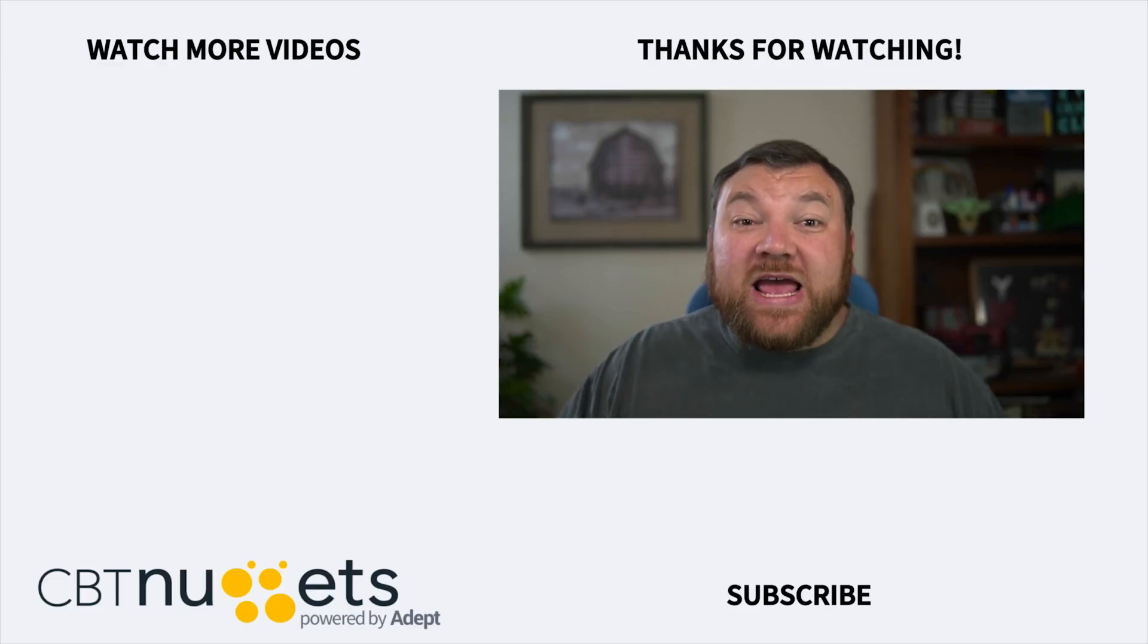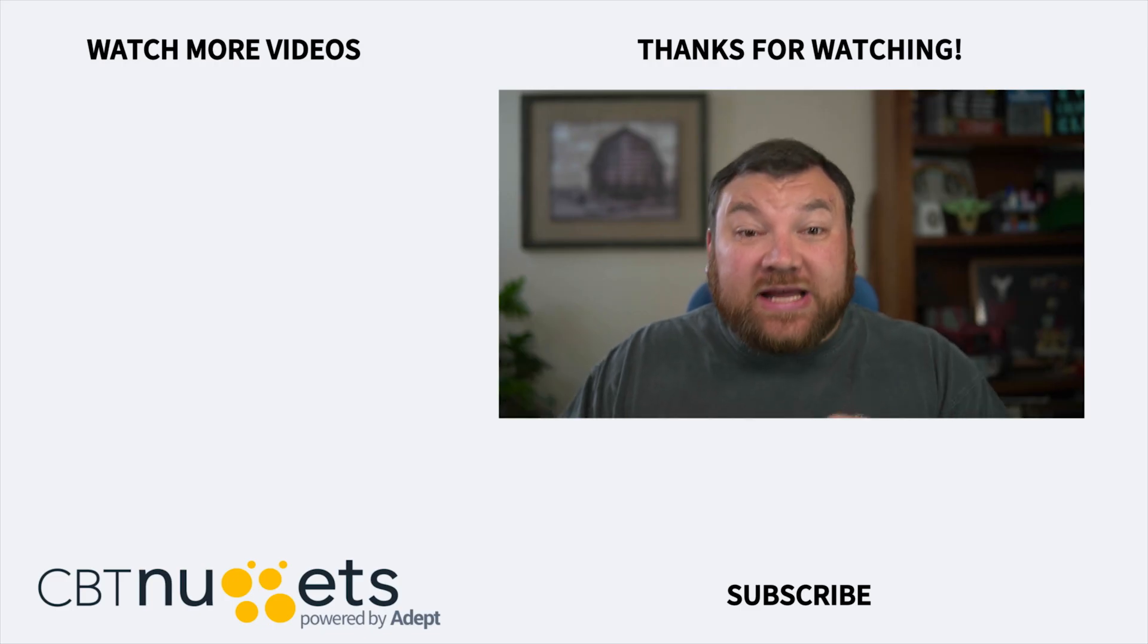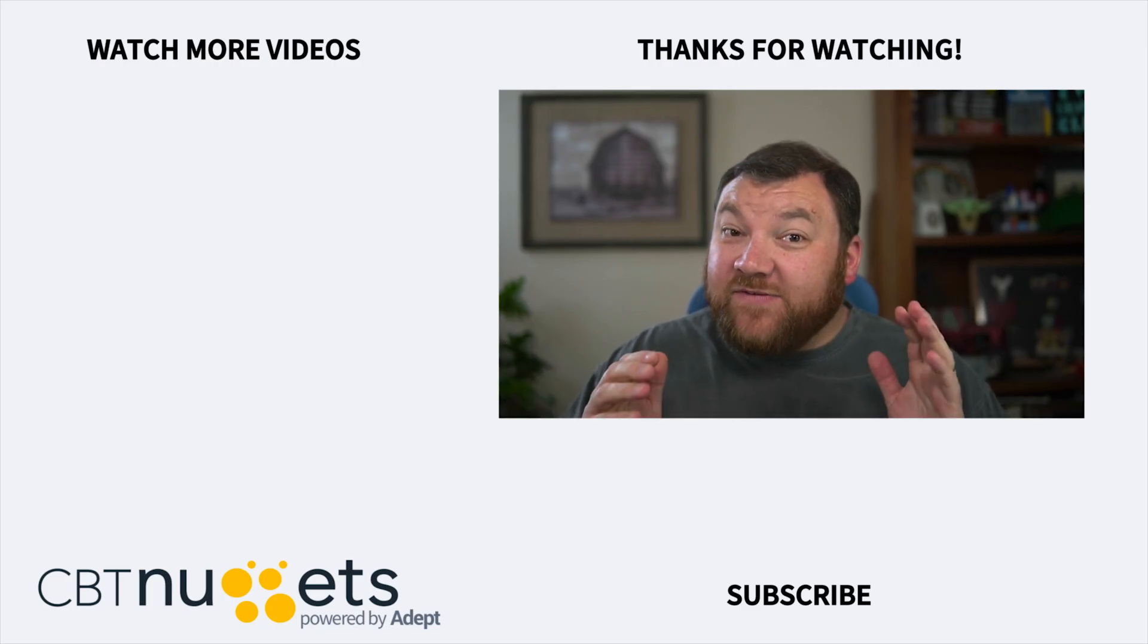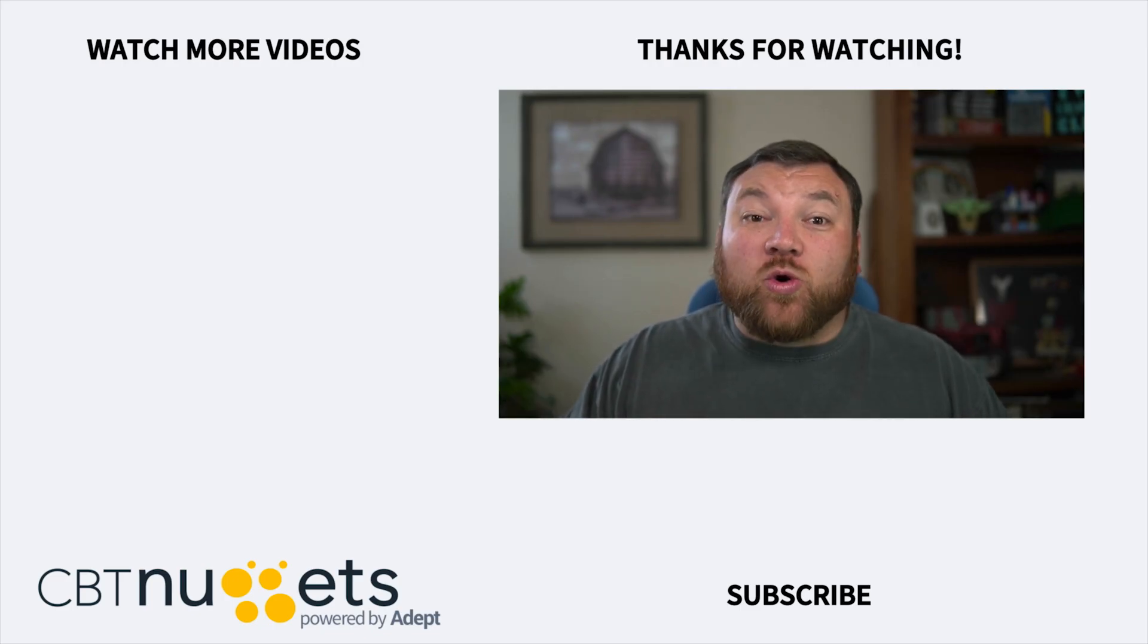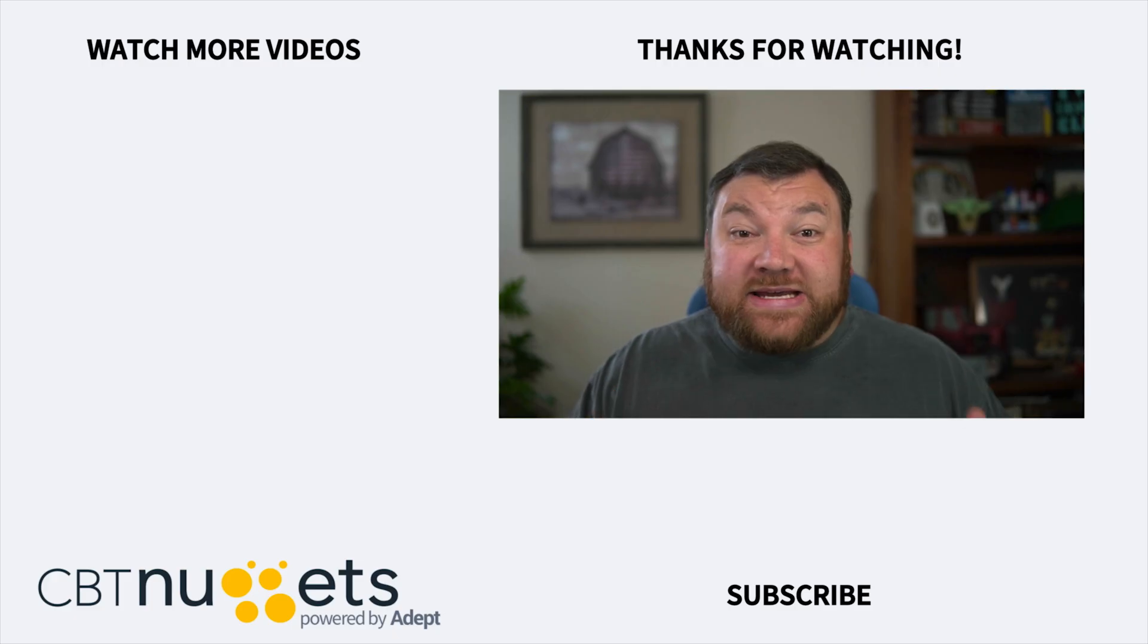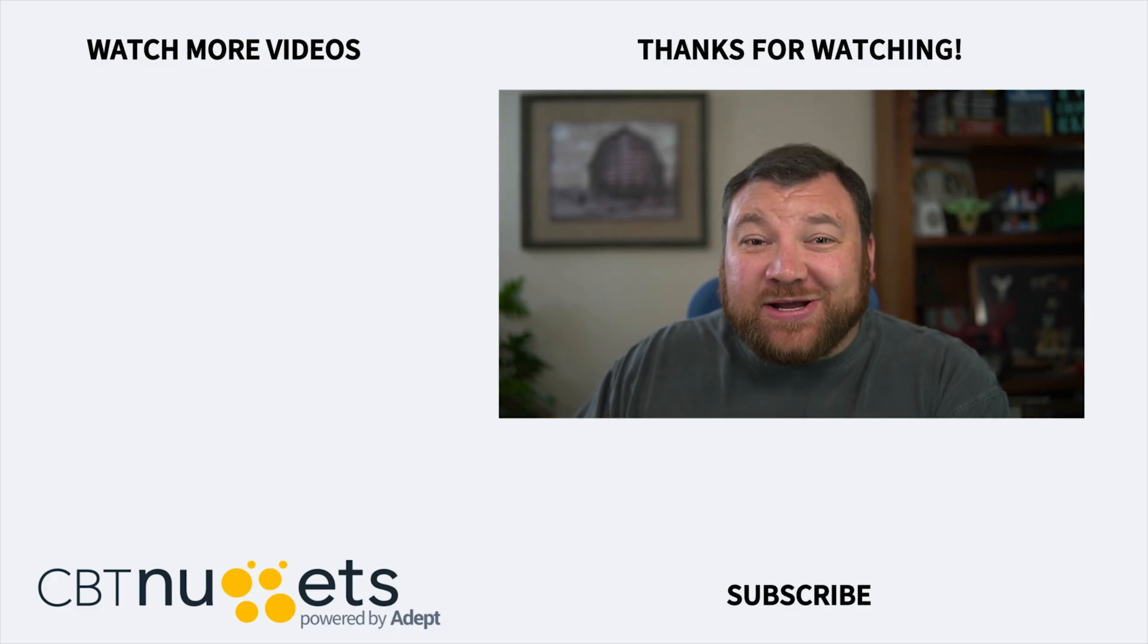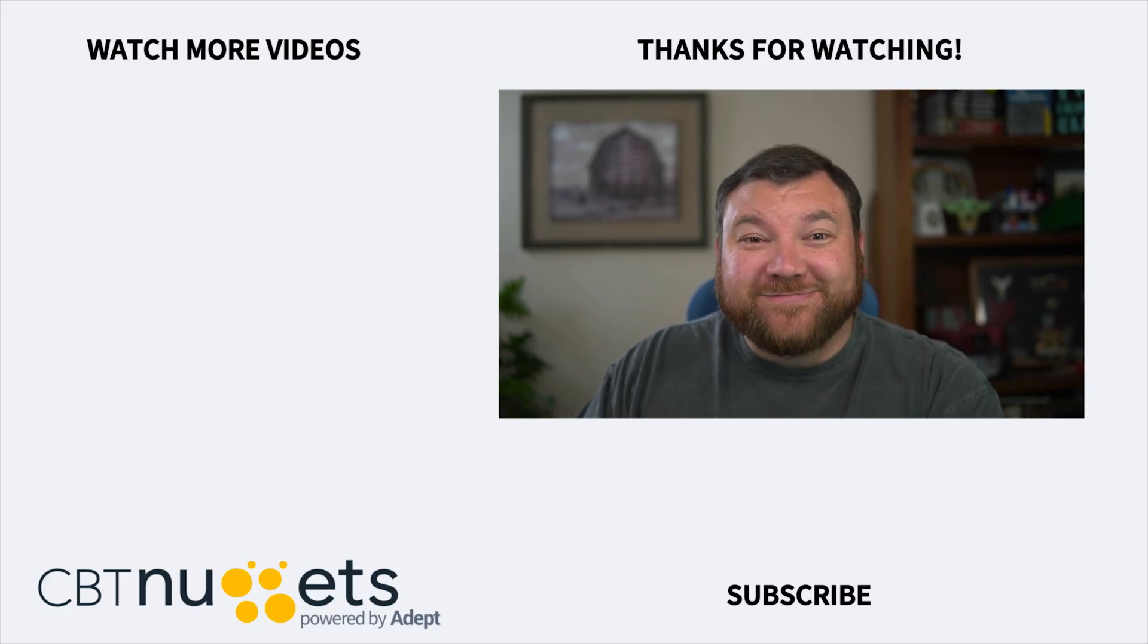Thanks for watching and subscribe here to get the latest from CBT Nuggets. And if you're interested in an IT career or learning more about IT in general, swing by CBTNuggets.com and sign up for a free trial.